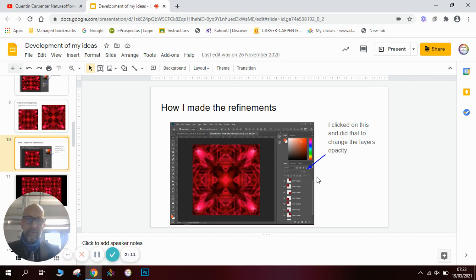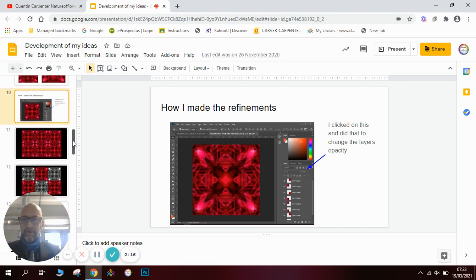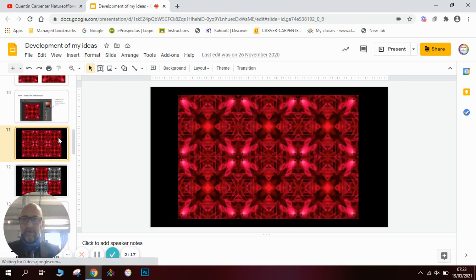I made some refinements, added some more layers into my work, and refined it that way. Once I'd done that, I decided that the square might actually work more effectively as a repeat pattern, so I refined it further.